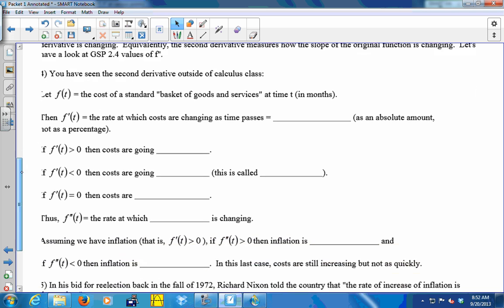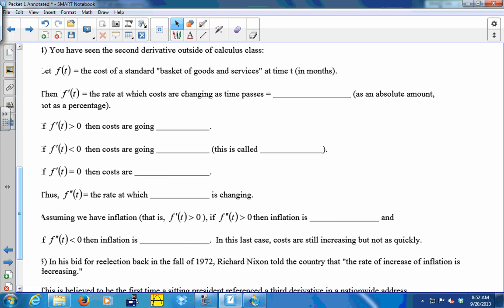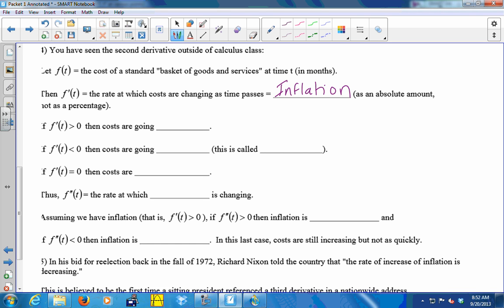You've seen the second derivative outside of calculus class — maybe on the news. If we let F of T be the cost of a standard basket of goods and services, then F prime of T is the rate at which costs are changing as time passes. That's called inflation — or deflation, depending on whether prices are going up or down. If F prime of T is positive, costs are going up; positive derivative means an increasing function. If F prime of T is negative, costs are going down — that's deflation.